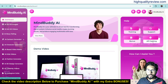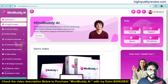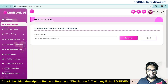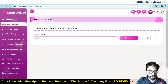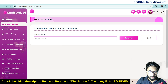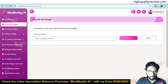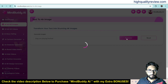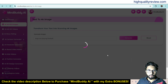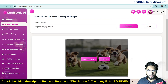Now come to the AI 4K HD Images section. Here you can write anything and it will provide you the related image. For example, if I write 'dogs are playing football' and click generate, it will generate the related image based on your keyword or prompt. Sometimes it takes time to generate the image, but you can download it once it's done.